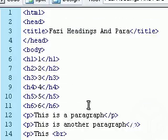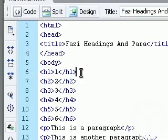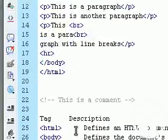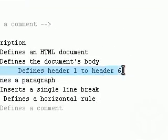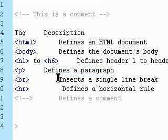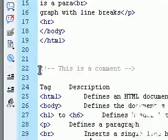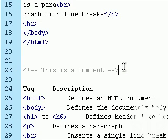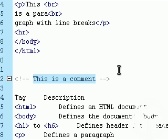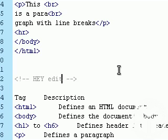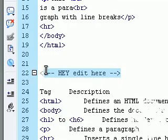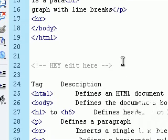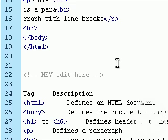These are useful for headings — like if you've got a big heading you want to display or stuff like that. It defines the HTML document, the body, the header, paragraph, a line break, and a horizontal line. Now these comments are useful for when you want to put something in there, like 'edit here,' so you can remember where you stopped editing last time. They're not displayed inside the browser, but they're useful when you're working in the code and might lose your place.